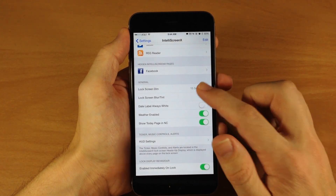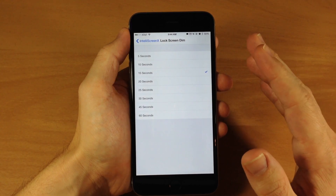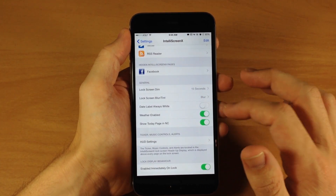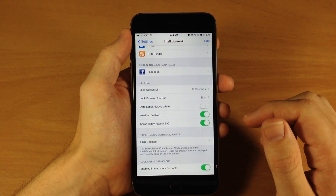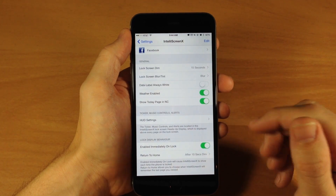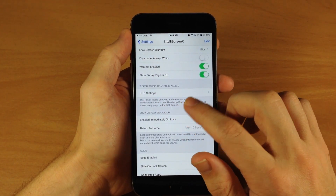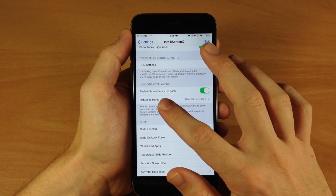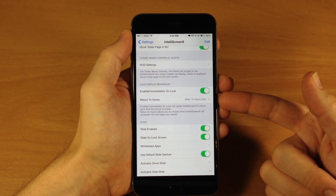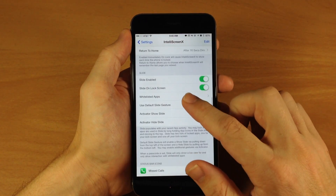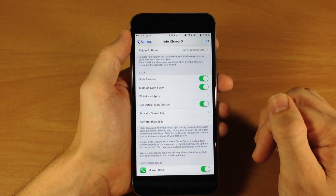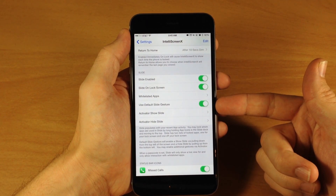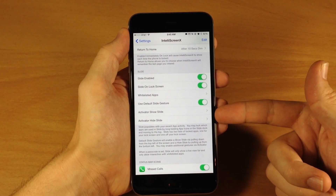Right down here we have Lock Screen Dim, which I recommend setting a little bit higher just because 15 seconds isn't quite long enough to do what you want to do with IntelliScreen X on your lock screen. Right below that we have Lock Screen Blur, Date Label Always White — you can toggle that on if you want. You can enable the weather widget or disable that as well. You can show the Today page in the notification center or get rid of that. Right below that we have the Ticker, Music Controls, and HUD Alerts — so you can set up your HUD settings right here. Then we have Lock Display Behavior: you can enable it immediately on lock or return to the home screen after a 10-second dim. Right down here we have the Slide Settings — you can enable or disable it, enable it on the lock screen, whitelist applications, use the default slide gesture or set your own Activator gesture to show or hide Slide.